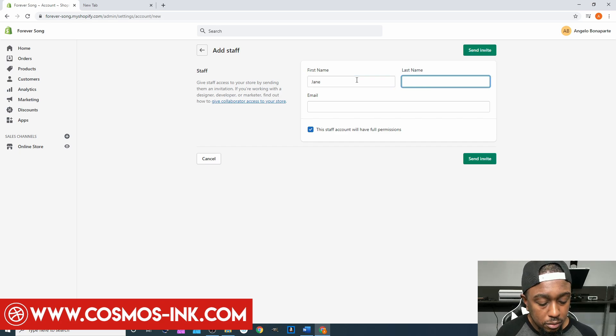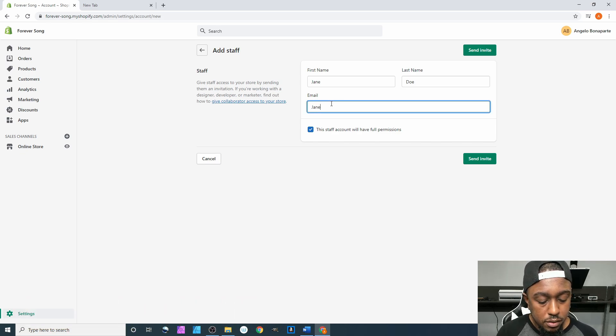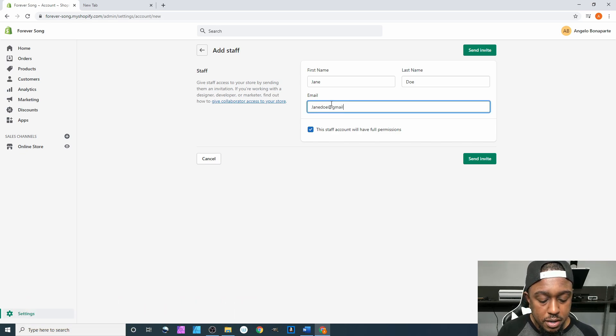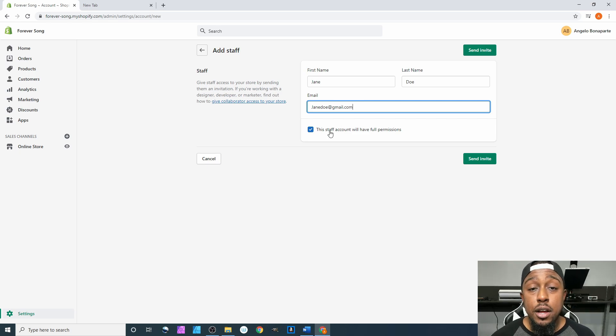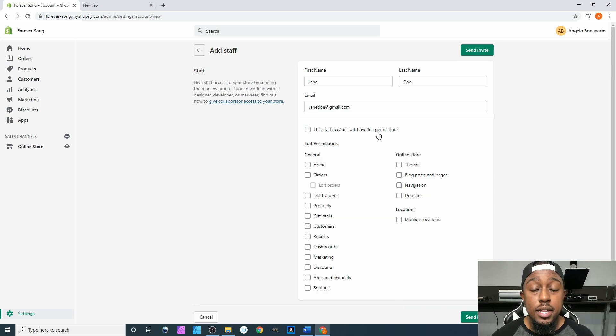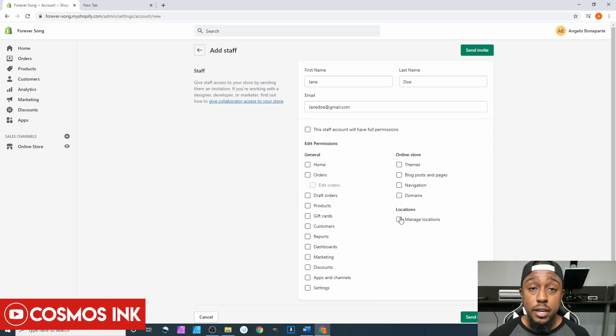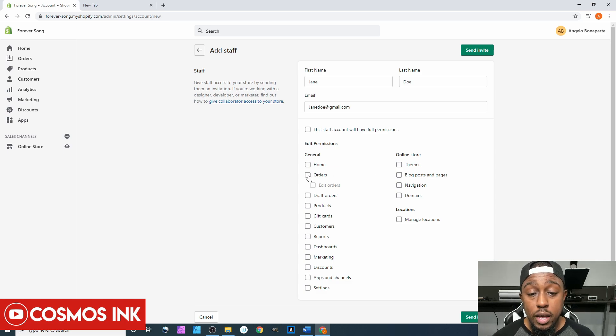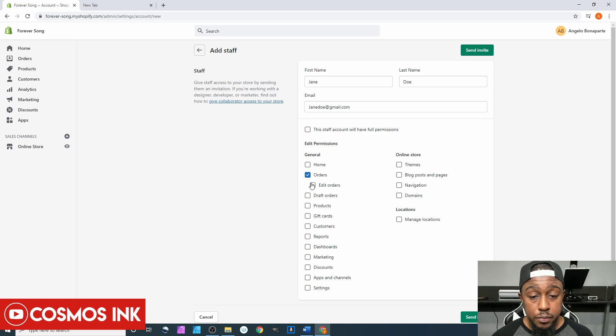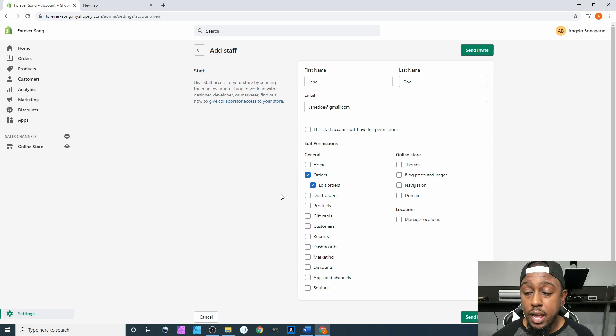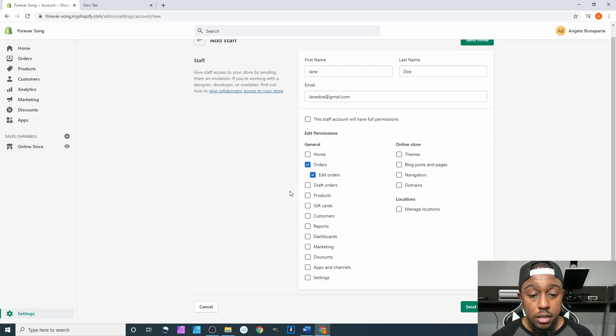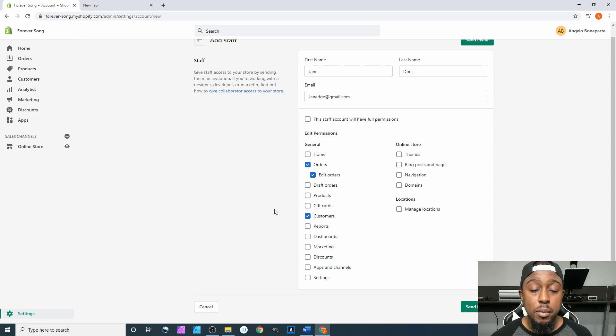Let's add somebody, Jane Doe, janedoe@gmail.com. Come down here and be sure to uncheck 'staff account will have full permissions.' Uncheck that and then select each individual one that you want them to have access to. For instance, if they are fulfilling orders, they need to have Orders selected, possibly Edit Orders just in case somebody calls in and says hey I want to add this item or take away that item.